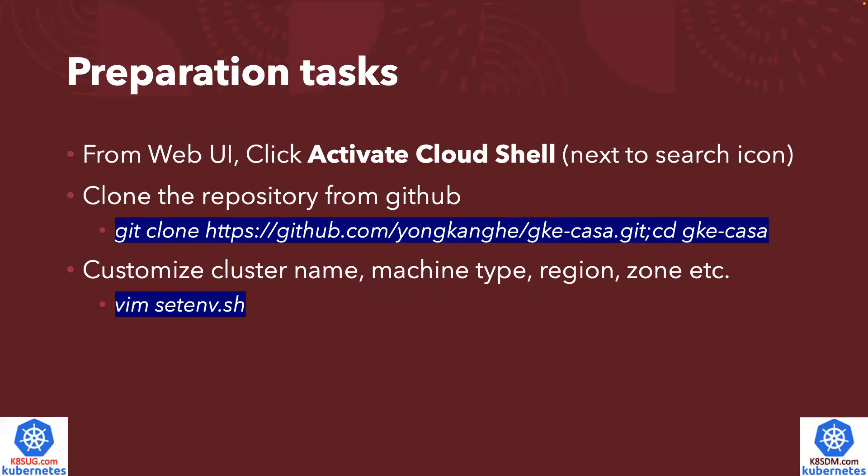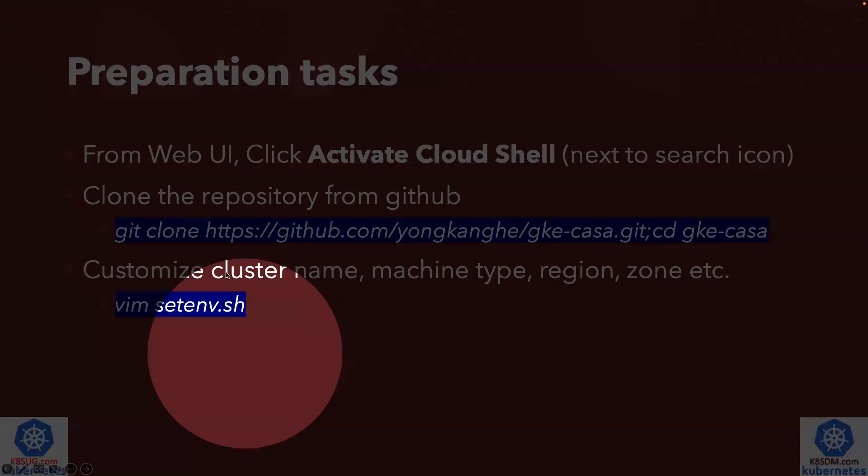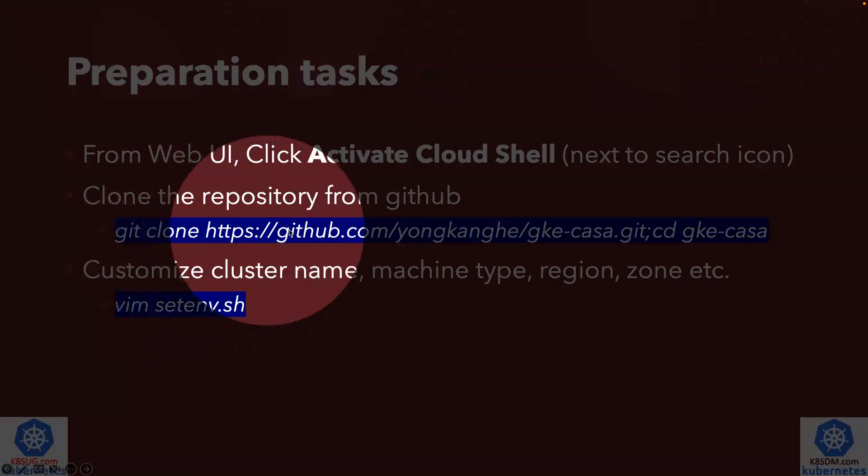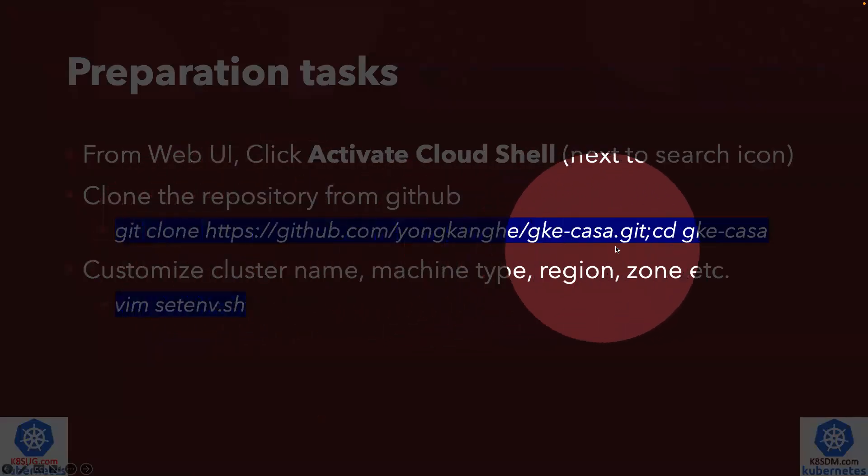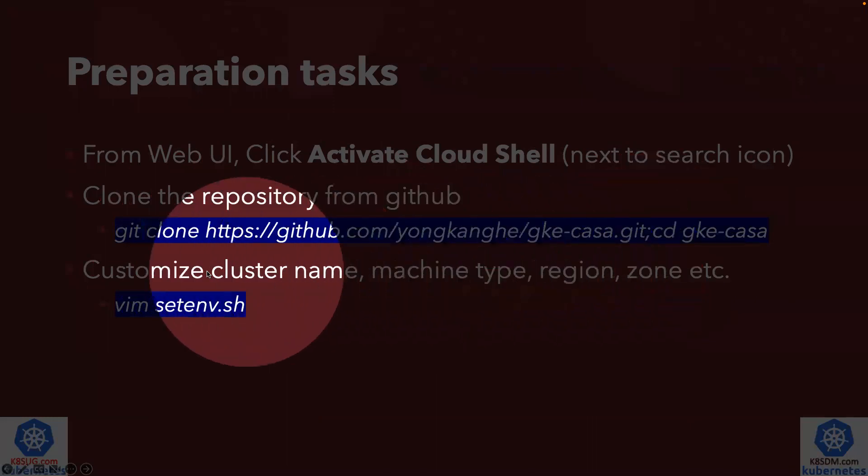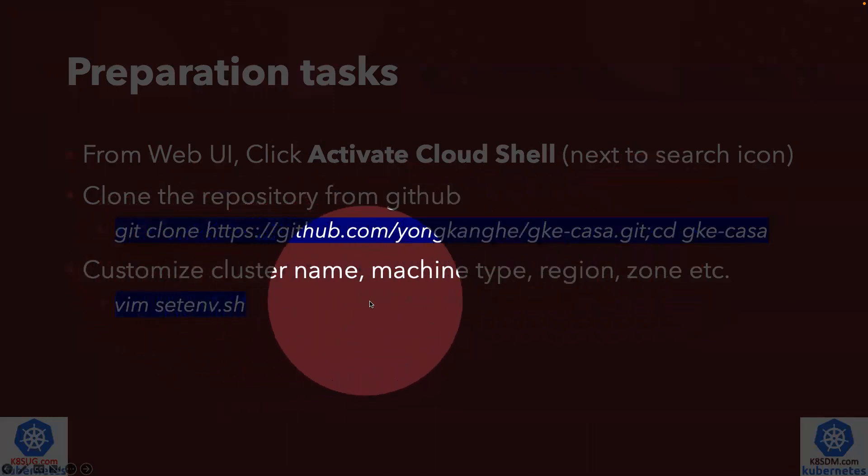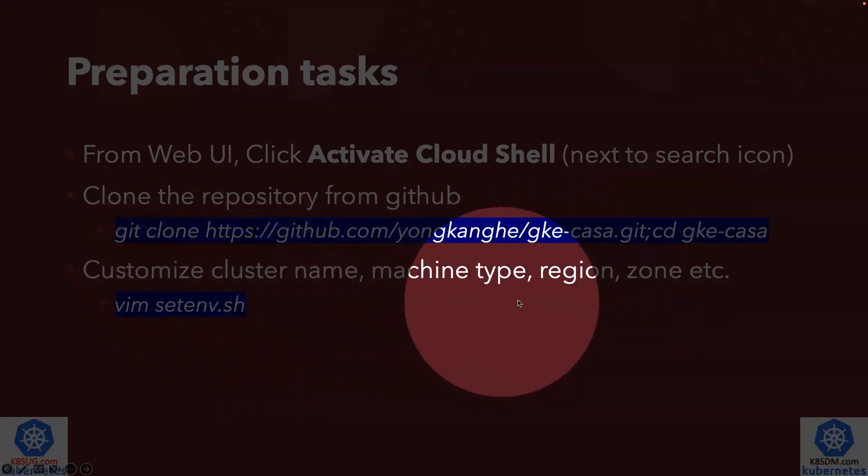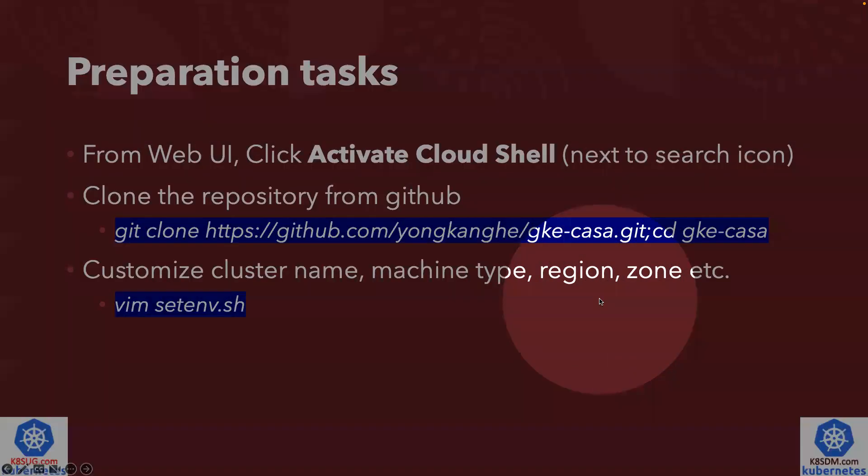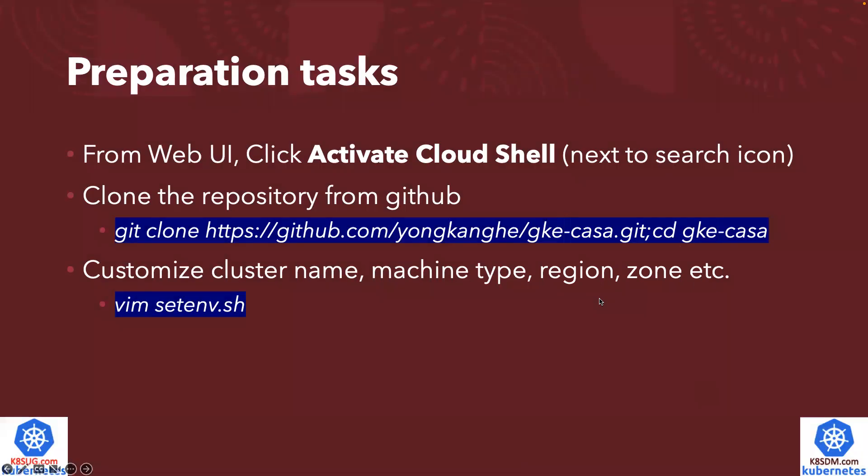A little bit of preparation tasks. First of all, you need to log into Google Cloud web console, then click activate the cloud shell. It's next to the search icon. Once you open up a cloud shell, you just do the git clone, clone the repository from my GitHub page. You can optionally customize the cluster name, machine type, region, and zone, but you don't have to.